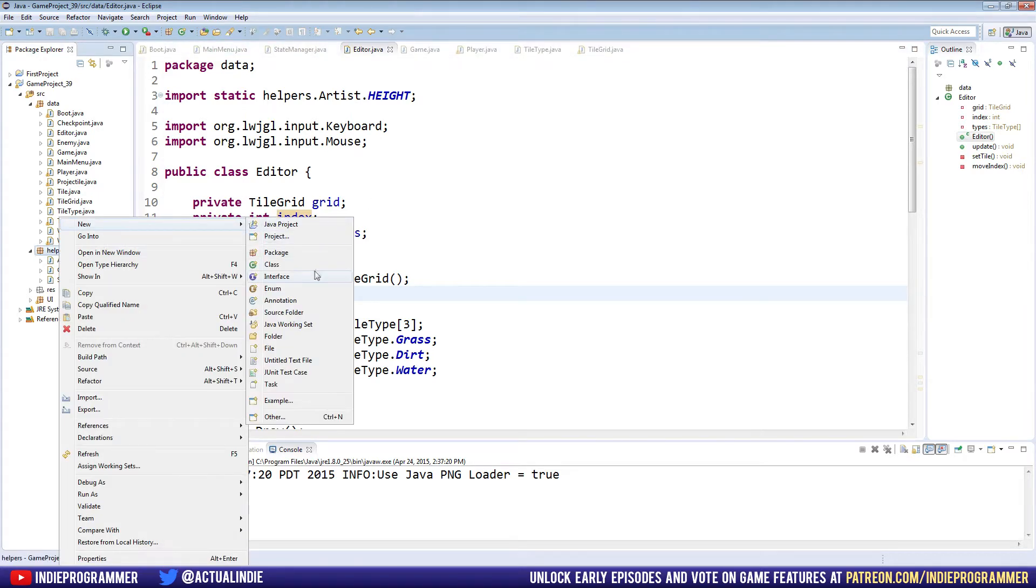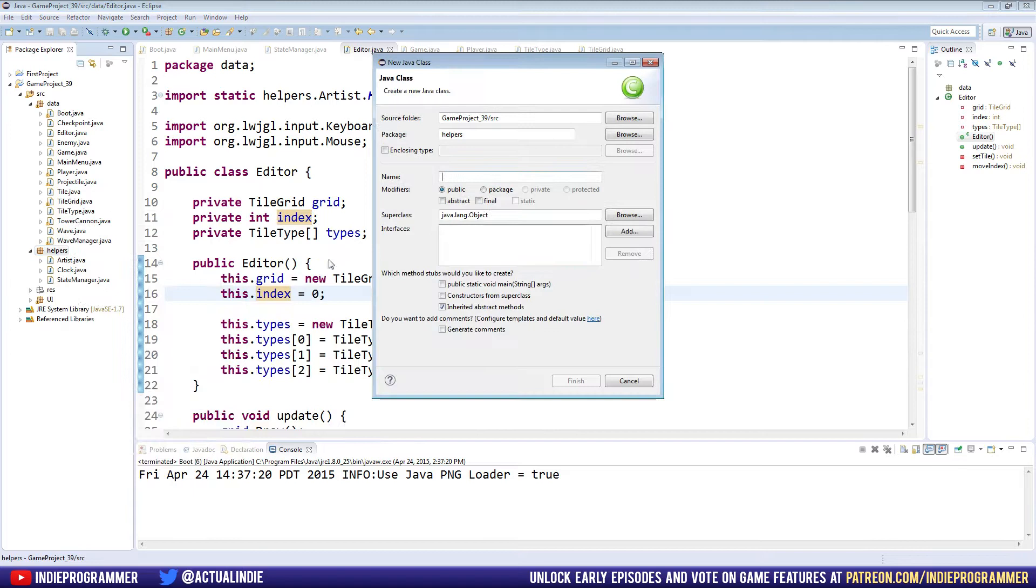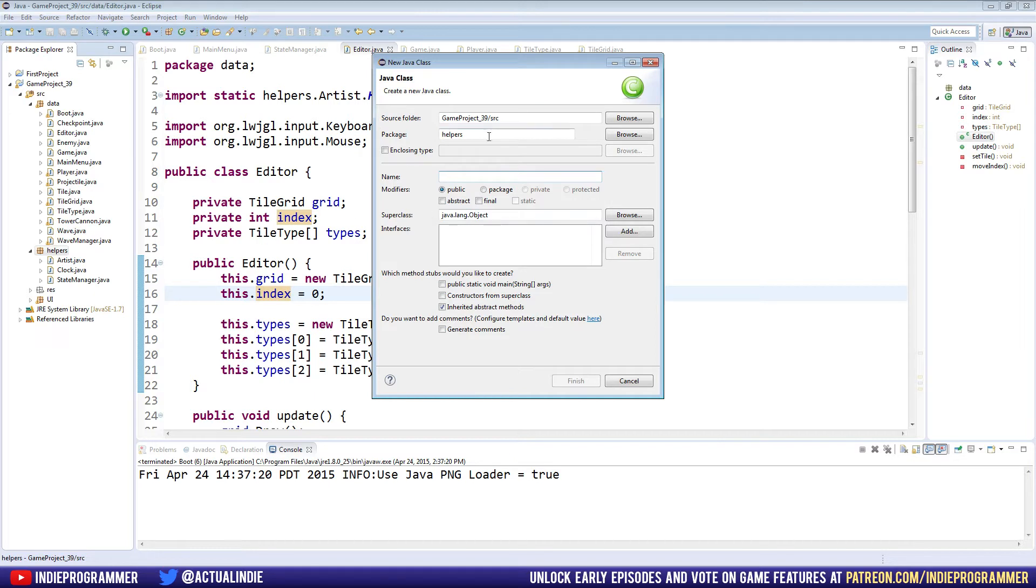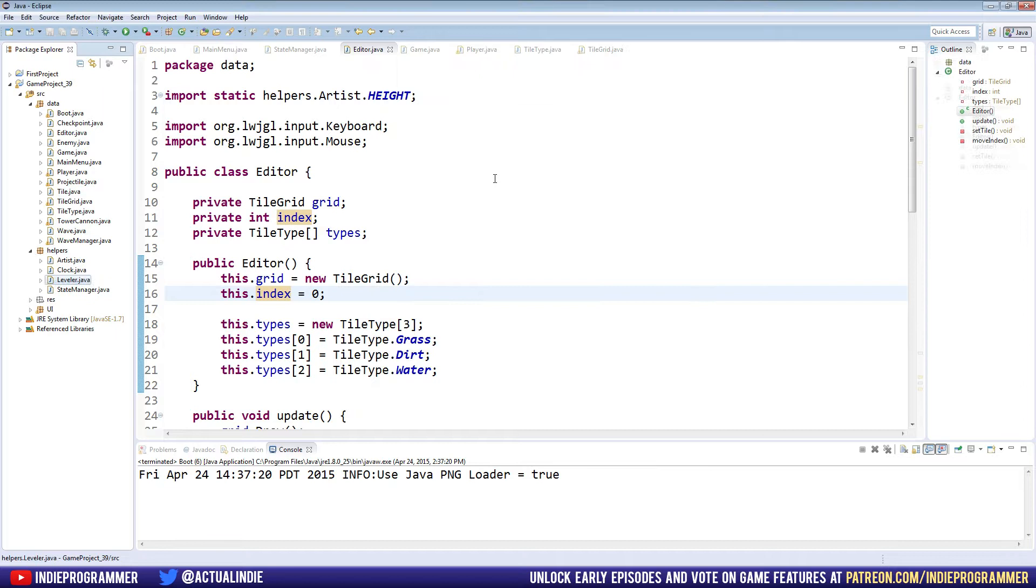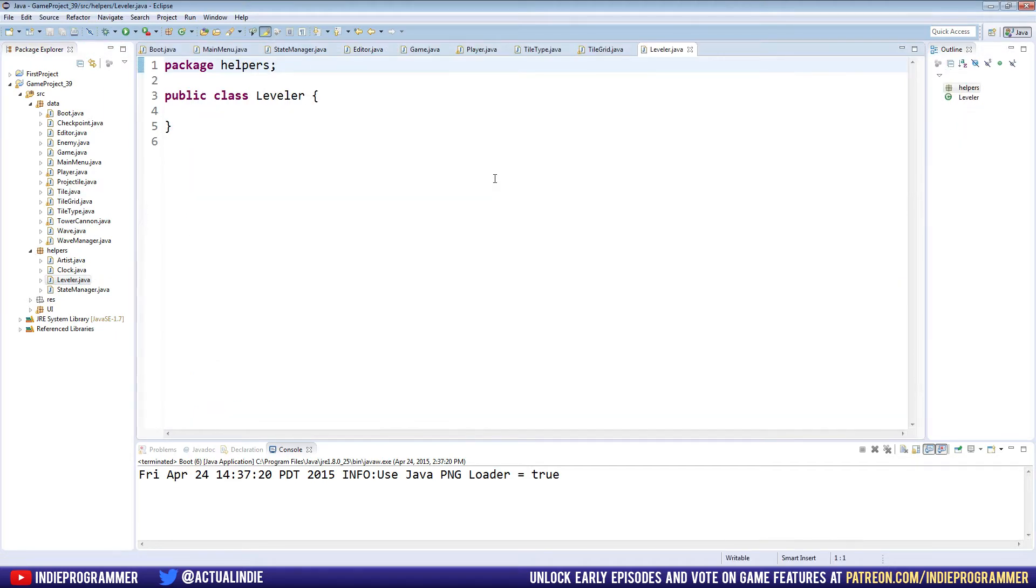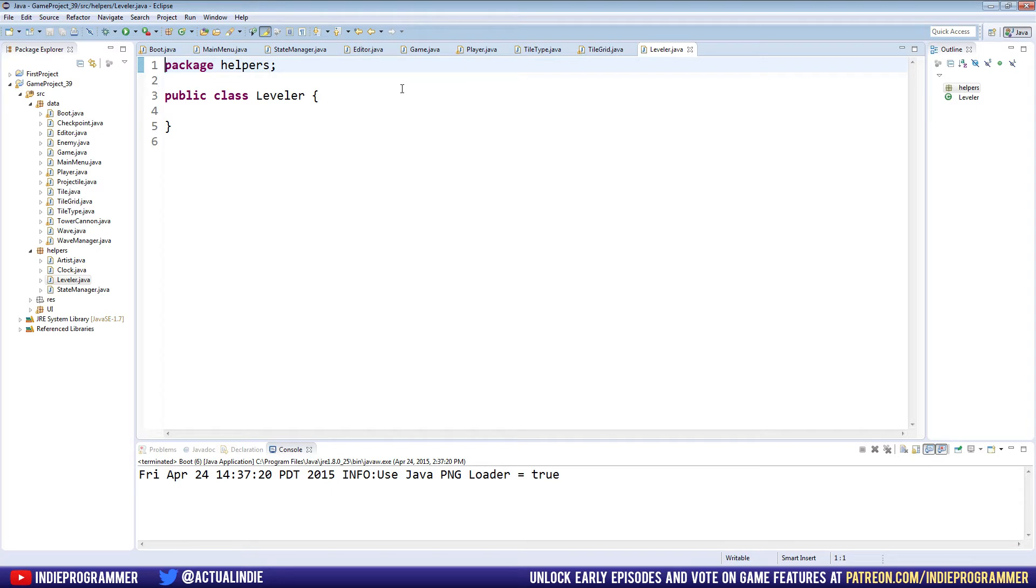We're going to make a new helper and I wasn't sure what to call this one. I like to come up with creative names, like artist for drawing and stuff like that and clock for time and whatnot. I was going to call this one cartographer because it deals with maps and stuff, but I didn't want to type that over and over. So I just named it leveler, which I'm not super stoked on. You can name it whatever you want, but just know that this helper class is going to primarily help us with maps like map loading and saving and tile functionality and stuff like that.